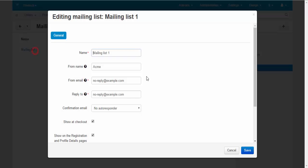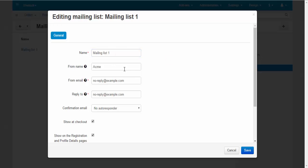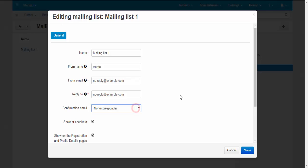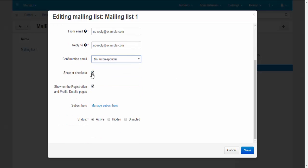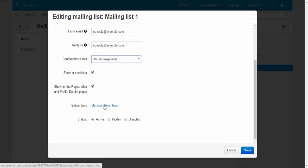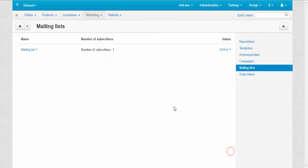Now let's take a look at the settings. You can change the name, name of the sender from email, reply to email, confirmation email with autoresponder. Where to show: at the checkout, at the registration and profile details pages. Here you can manage subscribers with this button and change the status. Don't forget that we use it to manage subscribers and divide them into different groups.